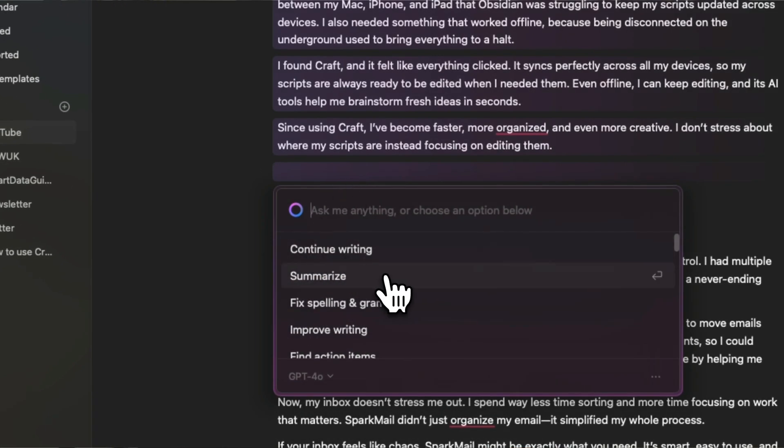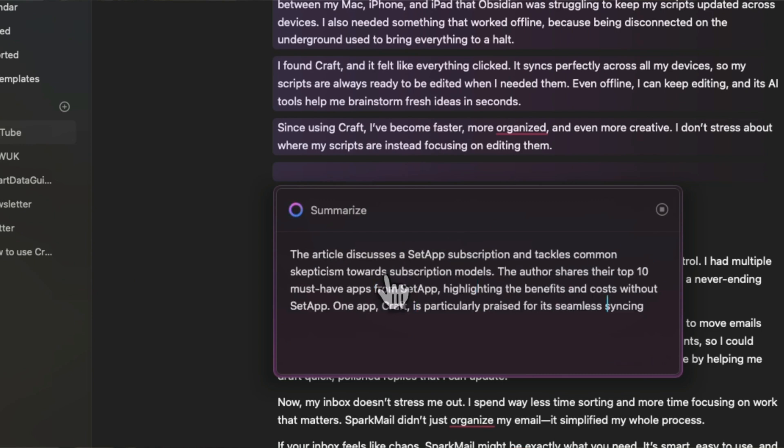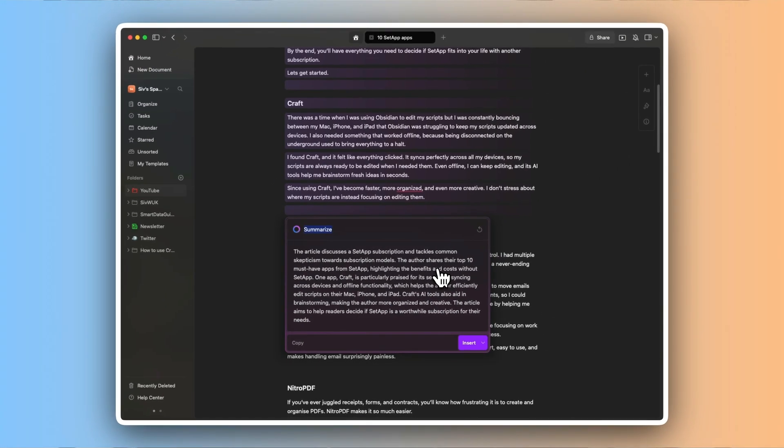I found Craft and it felt like everything clicked. It syncs between all my devices so that scripts are always ready to be edited when I need them. Even offline, I can keep editing and its AI tools help me brainstorm fresh ideas in seconds. Since using Craft, I've become faster and more organized. I don't stress about where my scripts are, instead focusing on editing them.